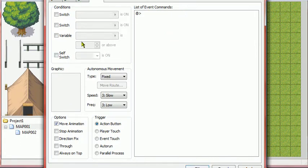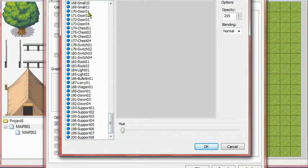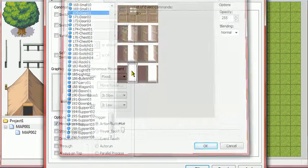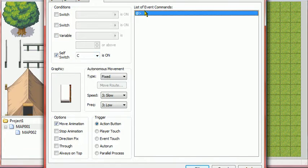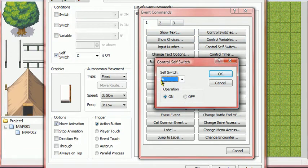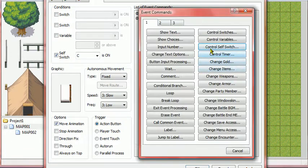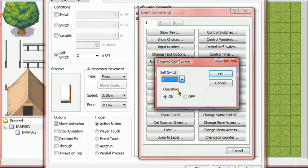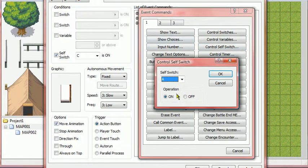Now lastly, we need a new event page. Go down to the last door — the last picture of the door. Turn self-switch C is on. Now go back, go to control self-switch and turn A off. Then do it again and turn B off. And then one more time and turn C off.